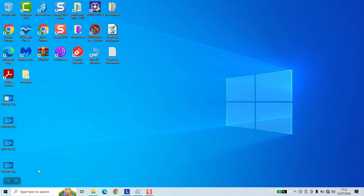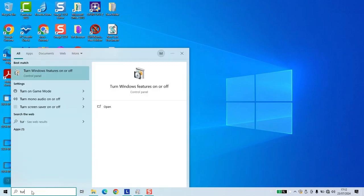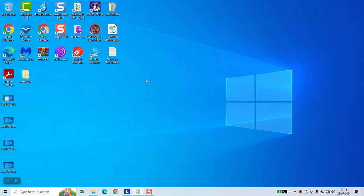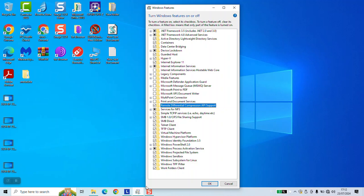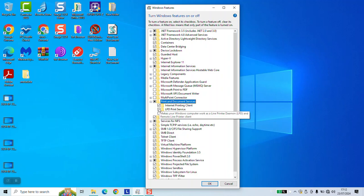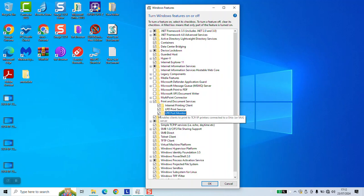To enable the option Print and Document Services in Windows, go to your search bar and type Turn Windows Features On or Off and click on it to open. Once done, this little window will pop up. Locate Print and Document Services, click on the box next to it to be selected, click on the little plus sign to make sure that everything is selected, and once done, click OK.